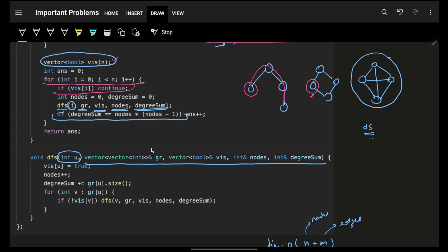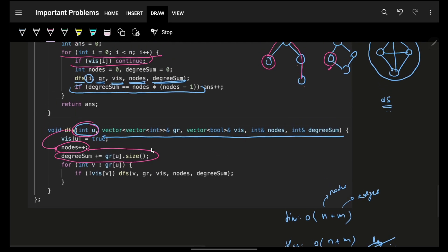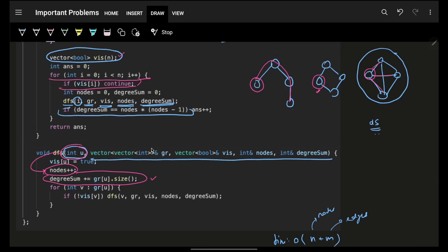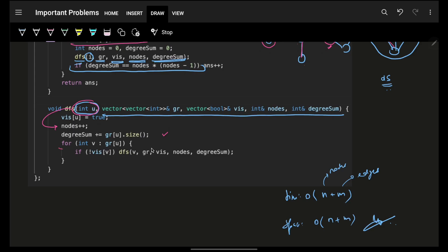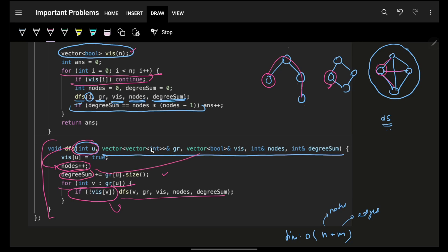Inside the DFS function: mark the node as visited, increase the node count, increase the degree sum by the number of neighbors in the adjacency list, then go to each neighbor that is not yet visited and recurse. This simple DFS gives us both the node count and degree sum for each component.